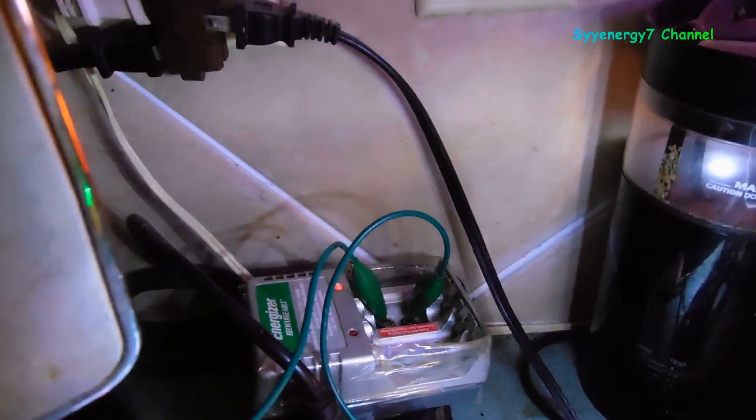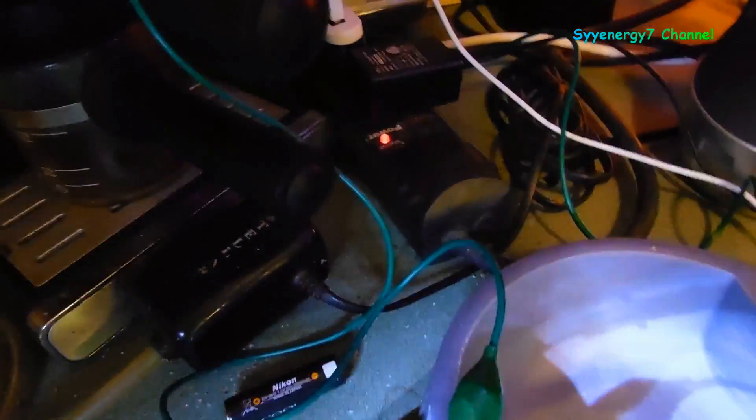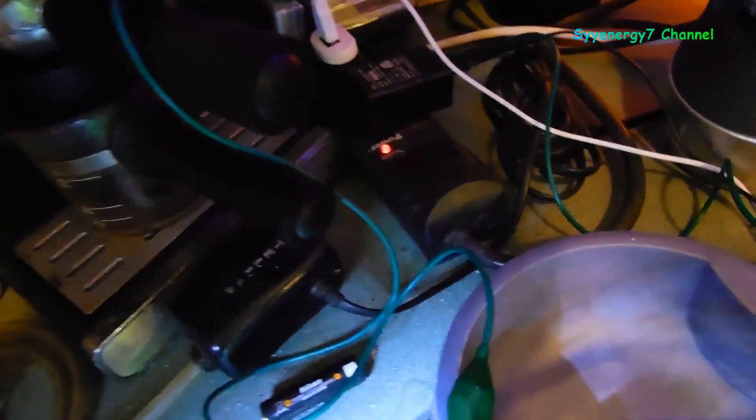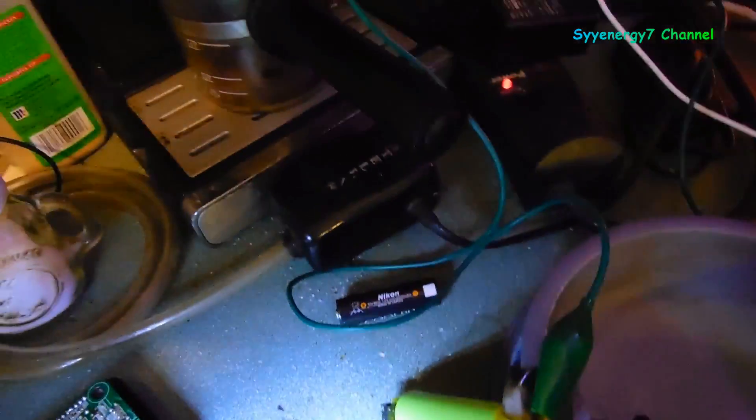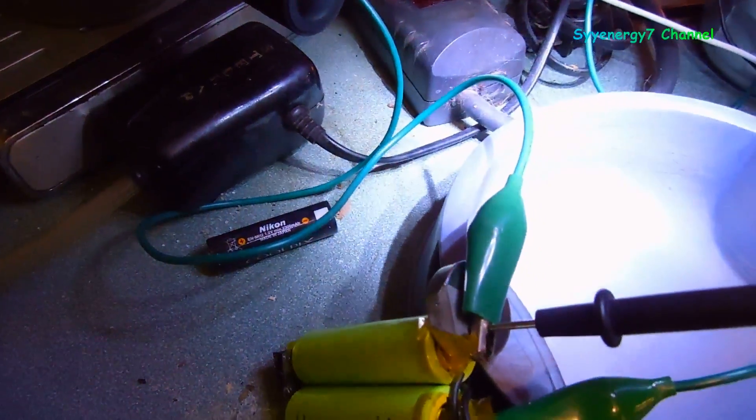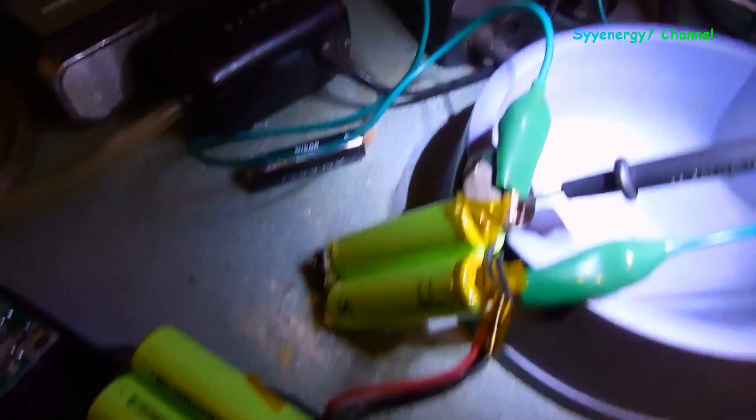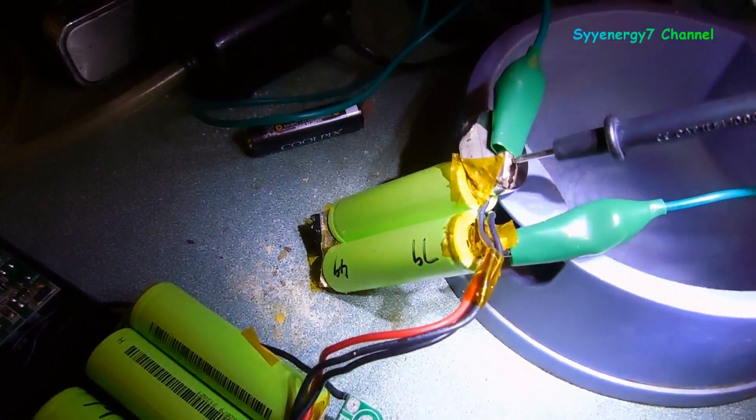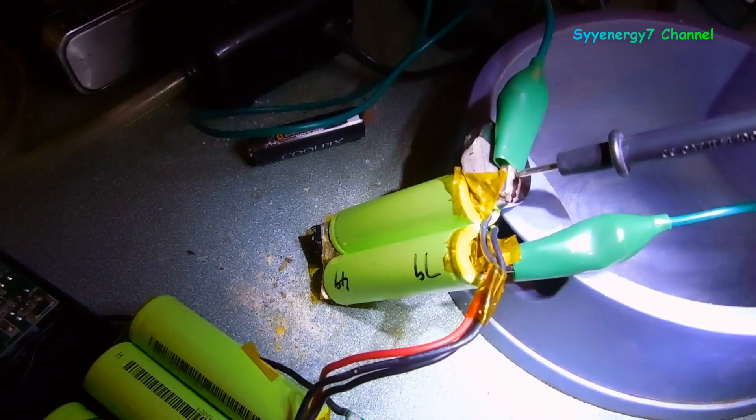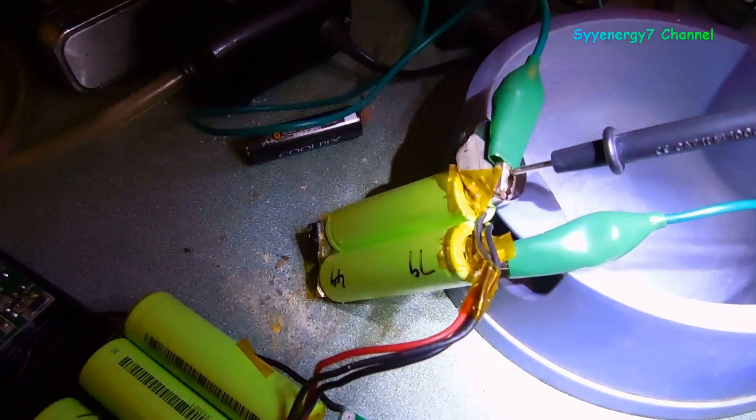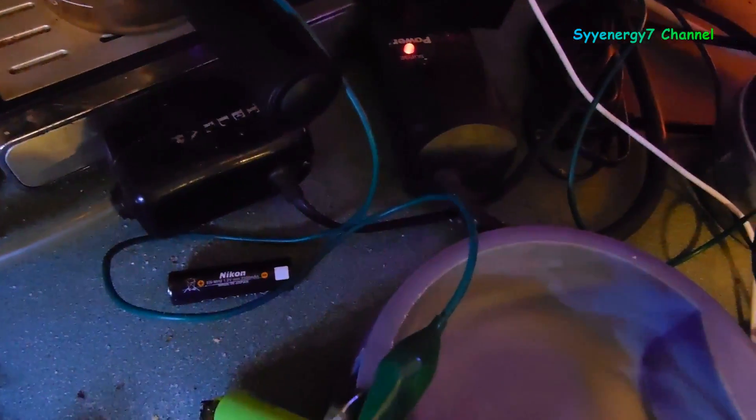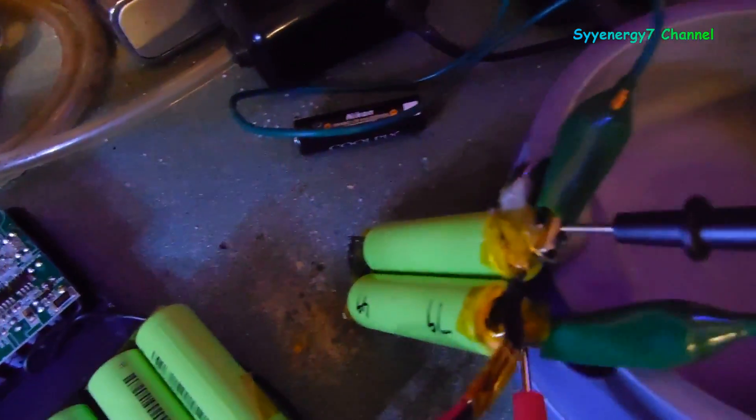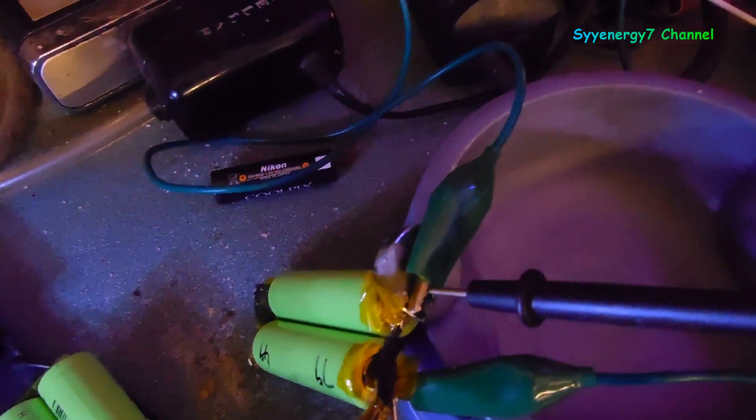I put a neodymium magnet right here to hold that in place. I clipped the other one with just an alligator clip, and I got my gauge here. It's pulling up a little bit at a time, the voltage.